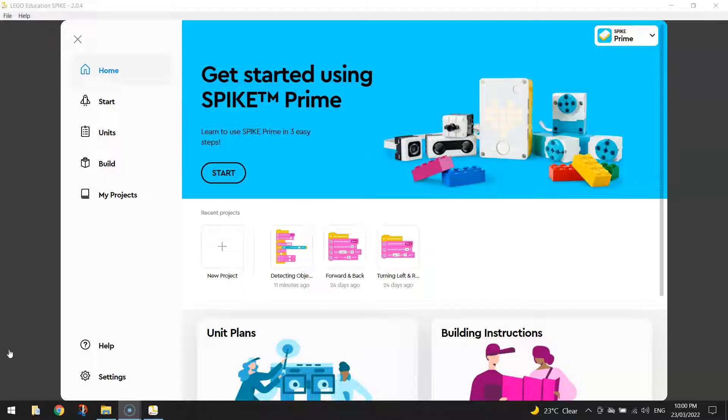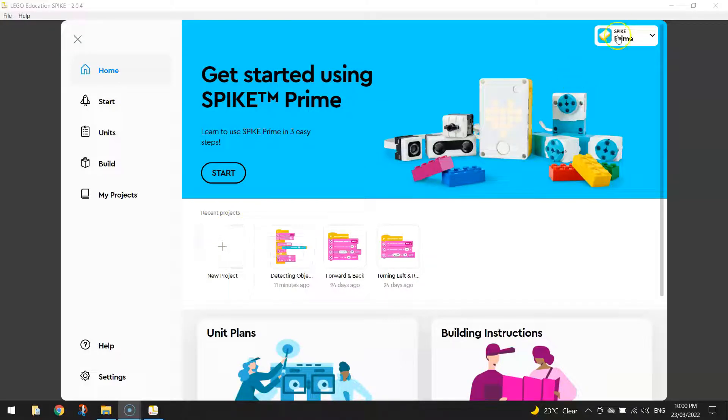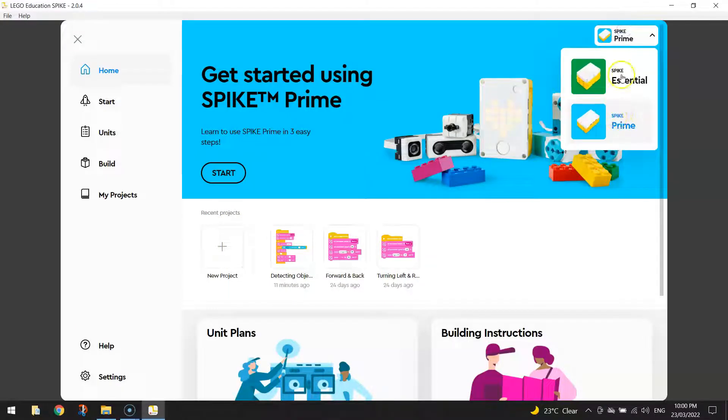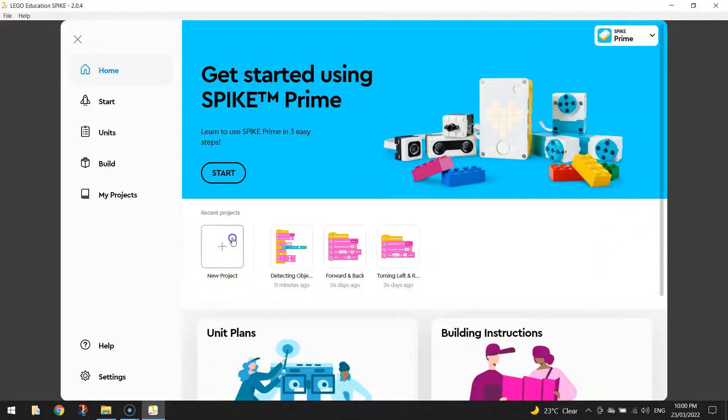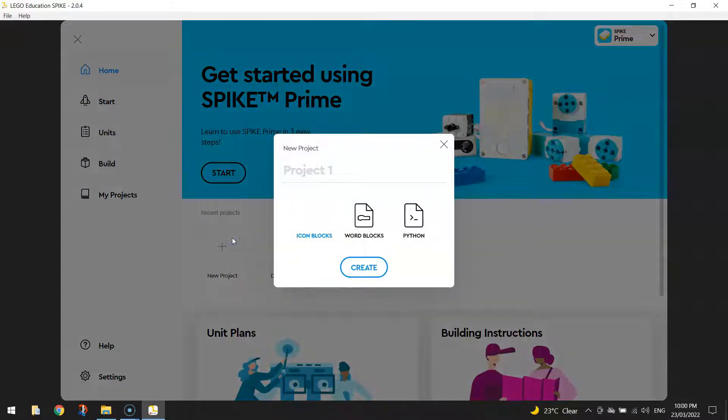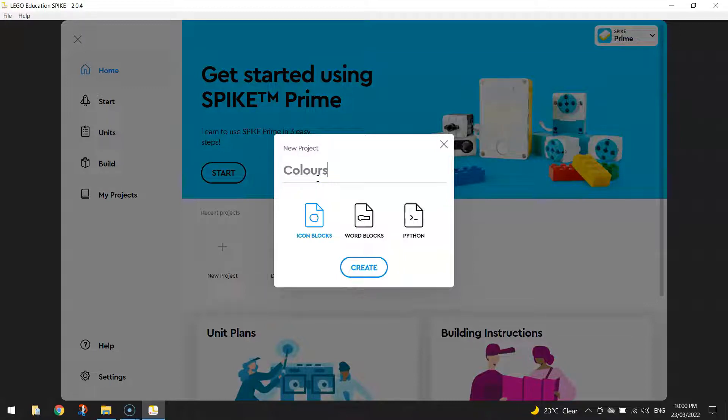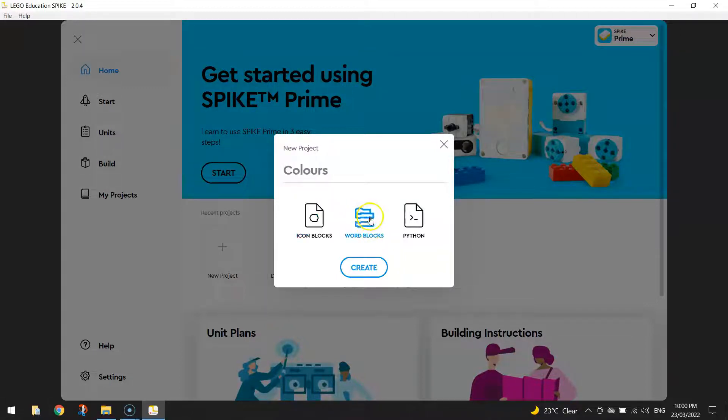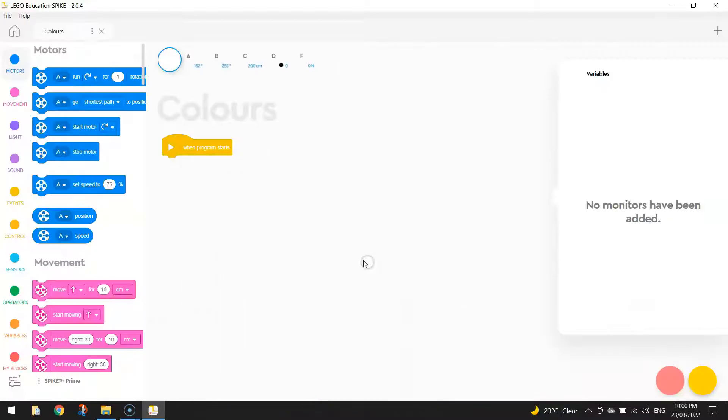To get started on this tutorial, we're going to make a new project in the Lego Education Spike app. Make sure you are also on the Spike Prime setting, not the Spike Essential, before you get started. Go and click the New Project button and give it a name. I might just call it Colors, and we're going to work with word blocks today for our code. And we're going to click Create.